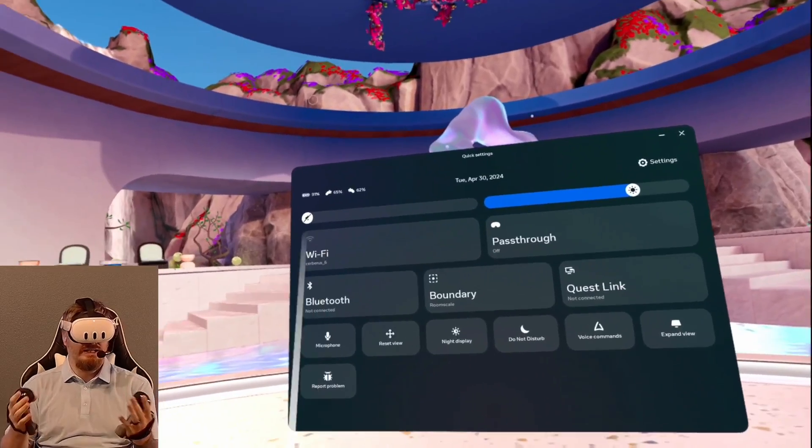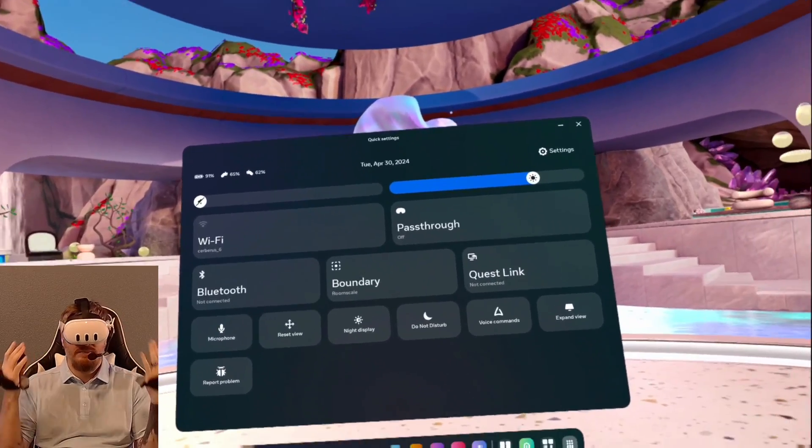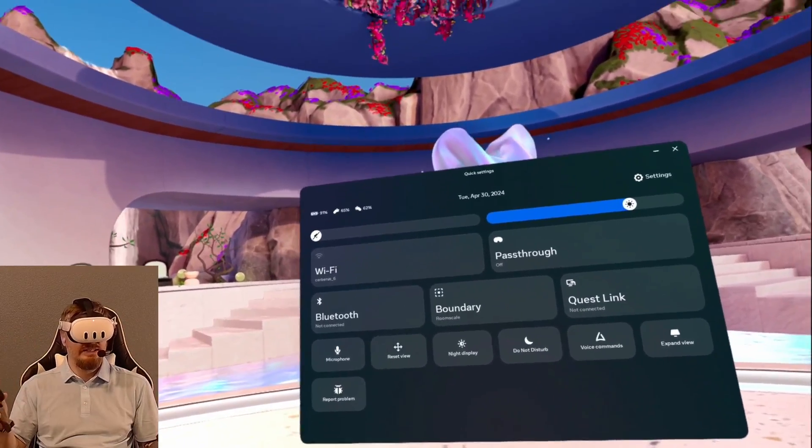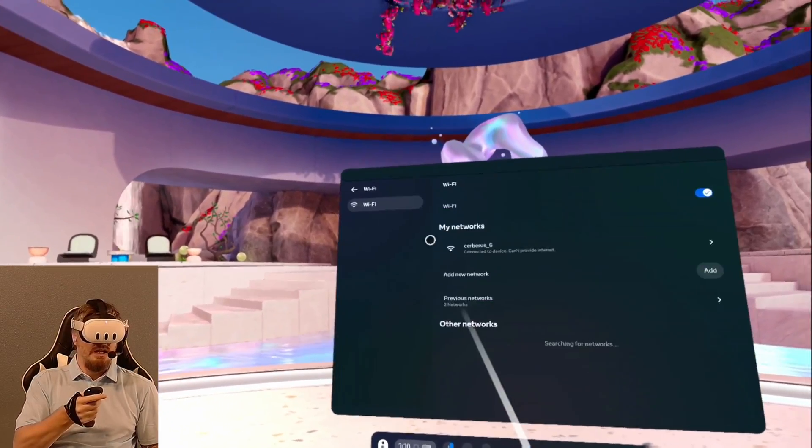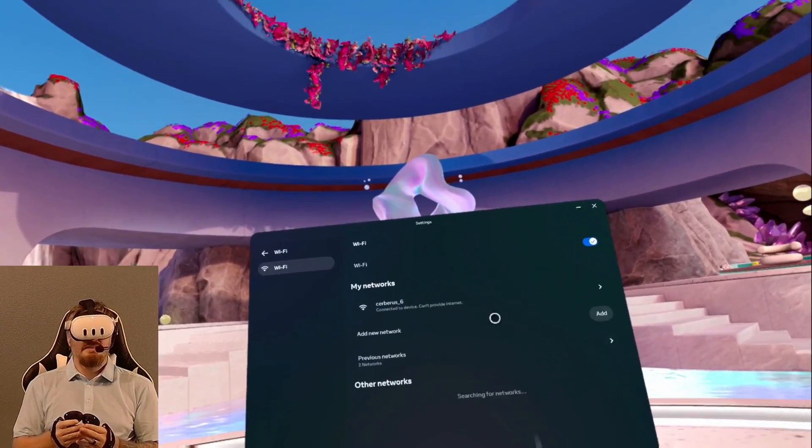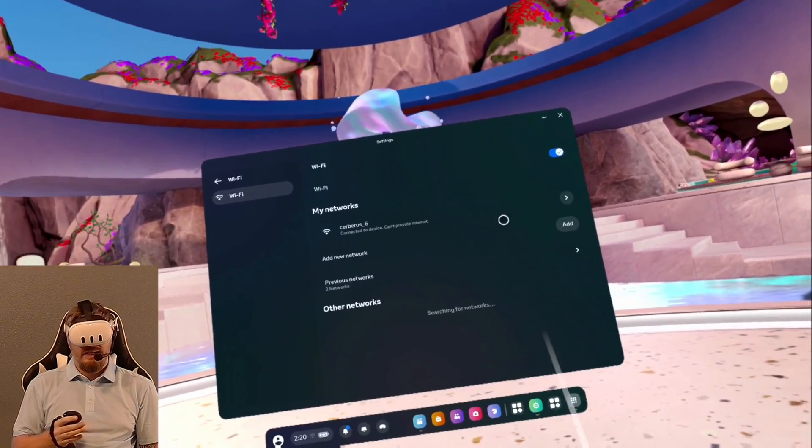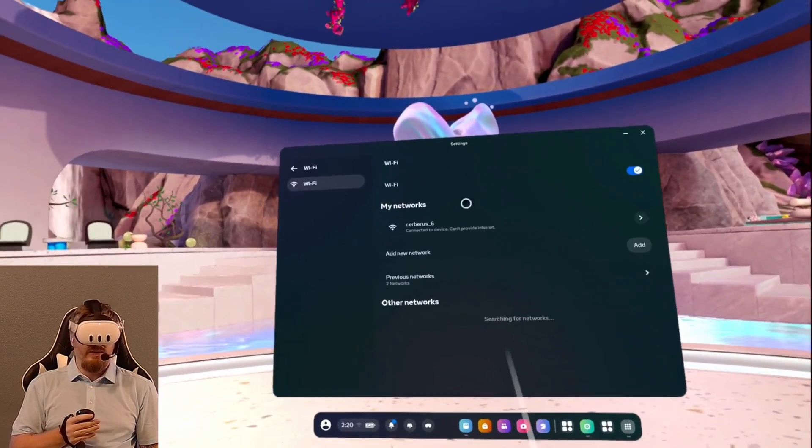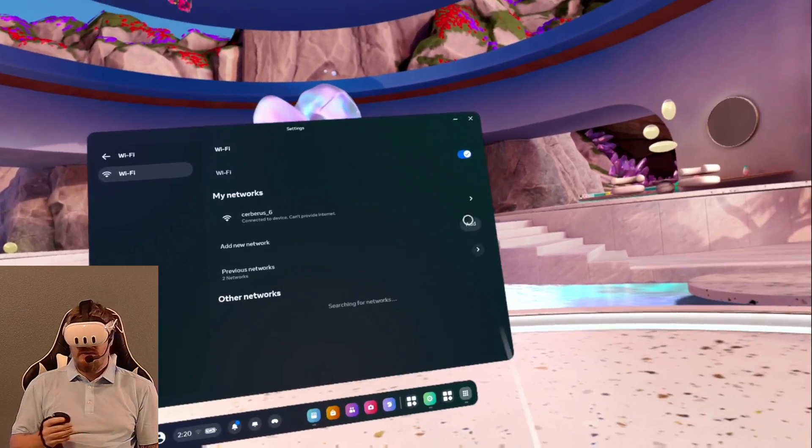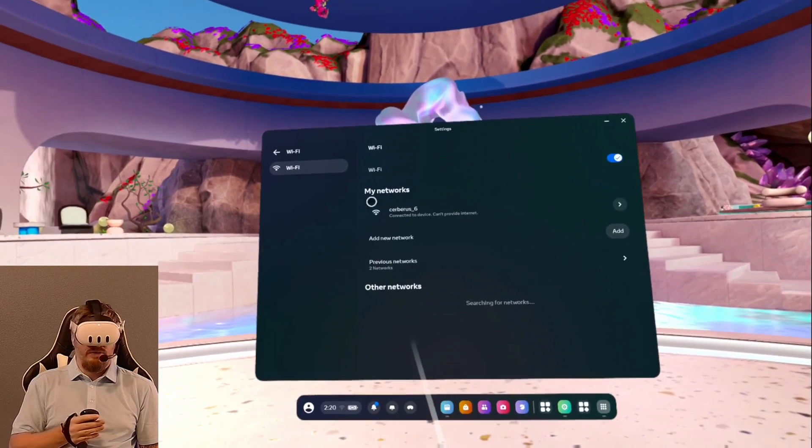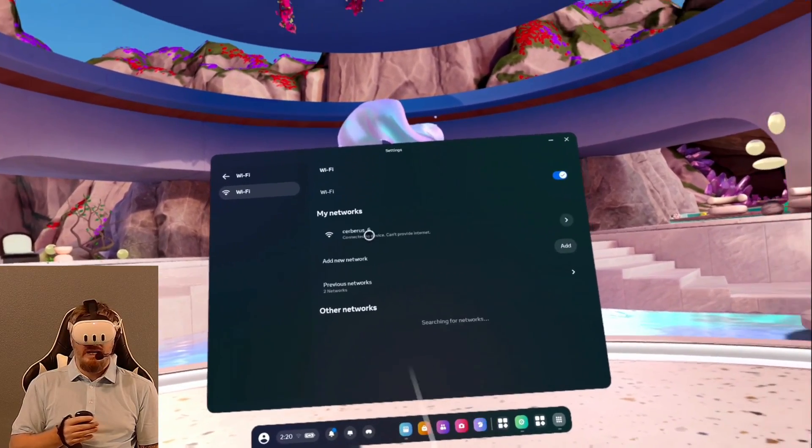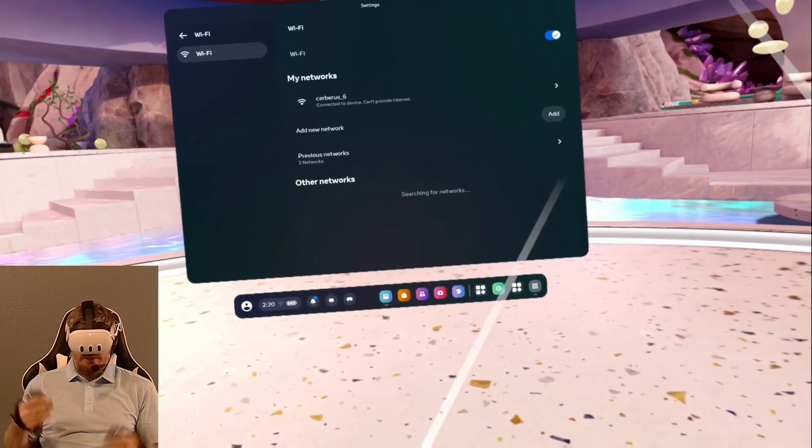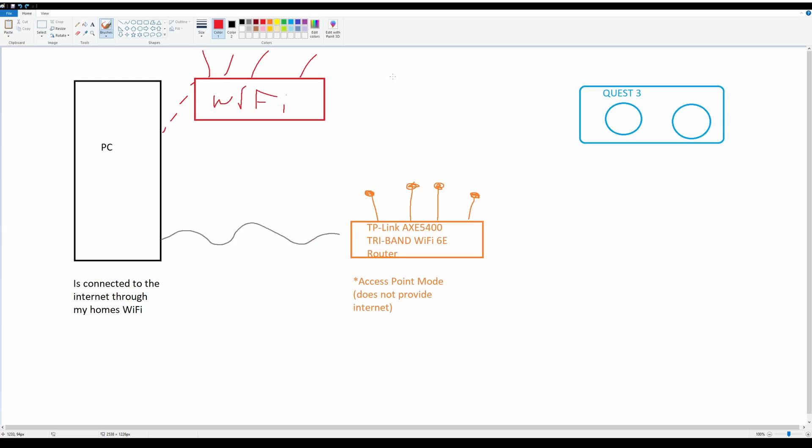So how do I connect? Clearly I'm not connected to the internet right now. The reason for that is I have a wireless router plugged directly into my computer. I'm going to show you a diagram of the architecture. This was the trickiest part with getting Virtual Desktop up and running cleanly with the Quest 3.